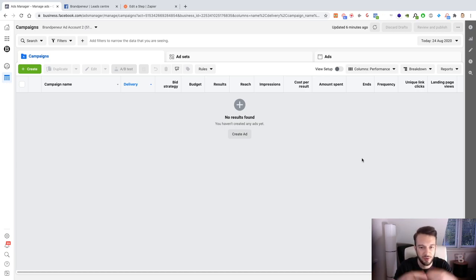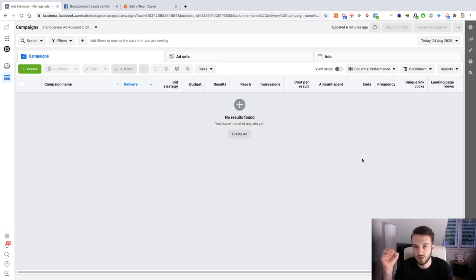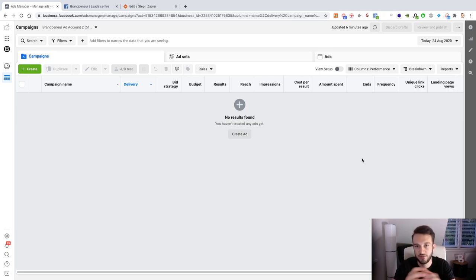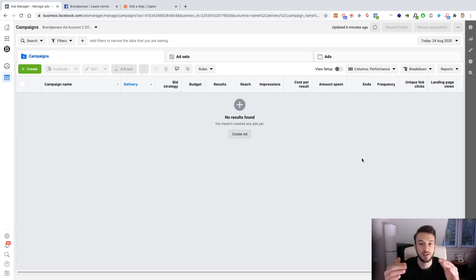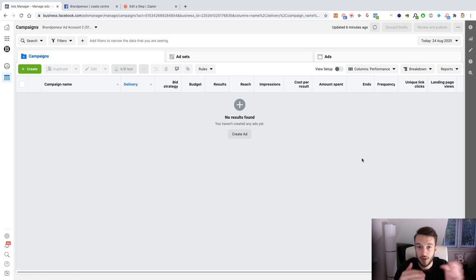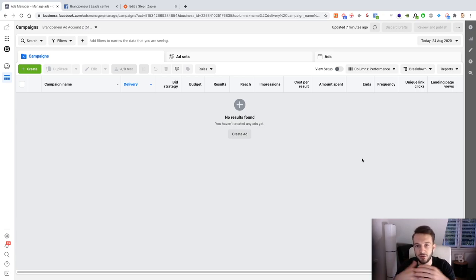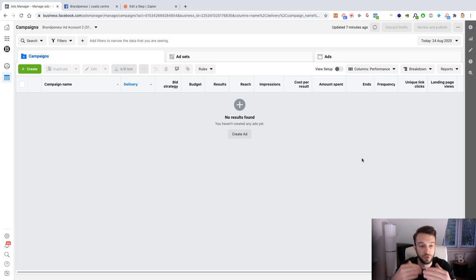It all happens within Facebook with the lead forms, and the majority of the boxes are already filled out because Facebook pulls the data from that person's Facebook profile and uses it for the form. For example, let's say you have a personal trainer client and you're running a lead form for a consultation. The form consists of first name, surname, email address, and telephone number — Facebook will automatically pull that data from the profile and have it pre-filled. All that person needs to do is click submit, and that is then a lead.